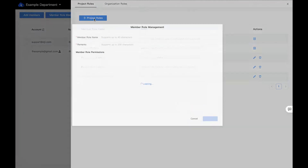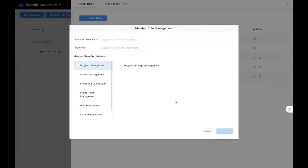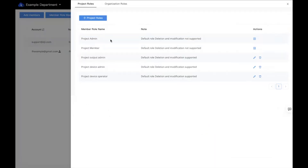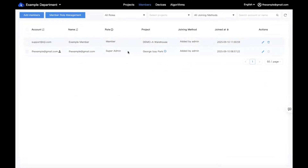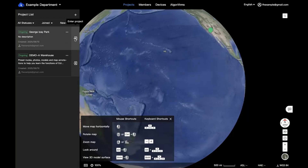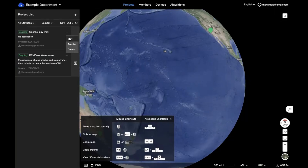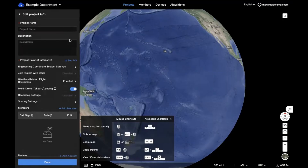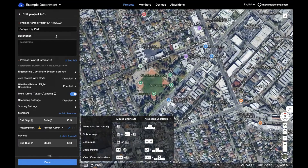Generally, the admin role would be someone you want to have management capabilities for the project, while a member would be someone who's pushing a live stream or logging in to view information. Now that we've added our members and bound the device to the organization, we can come back to the projects. To enter a project, hit the little arrow key to go into it. The three dots allow you to edit the project settings, archive it, or delete it. Let's go back into editing the project to look at some of the other options.